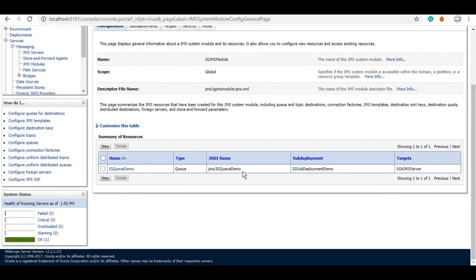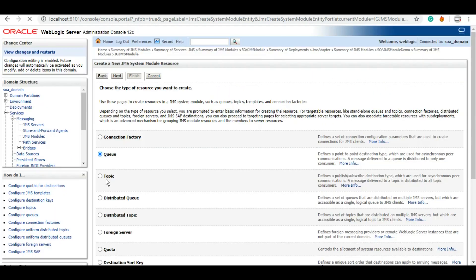So as you can see, under your JMS module your queue is listed here with the JNDI name. So creating the queue is not enough. You will need to create your connection factory as well if you do not wish to use any existing connection factory. Let's click on new. We'll click on connection factory.